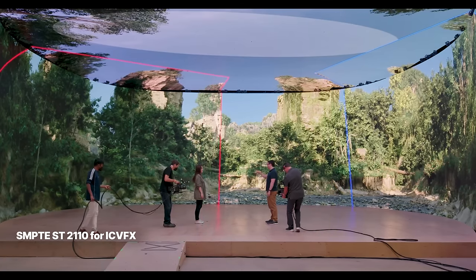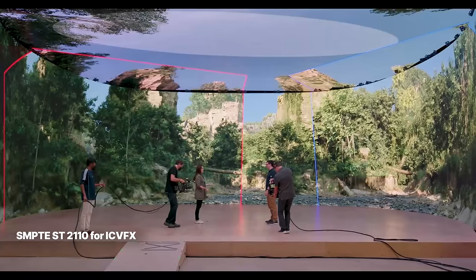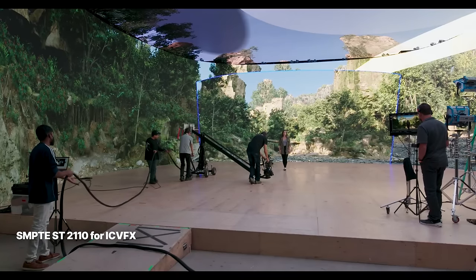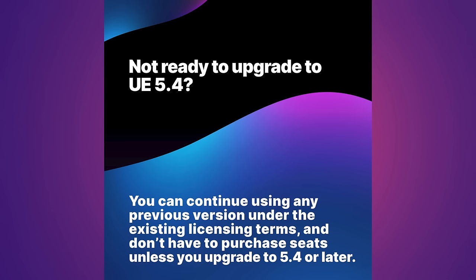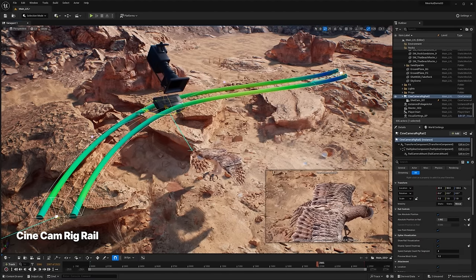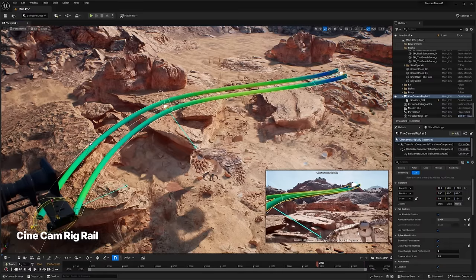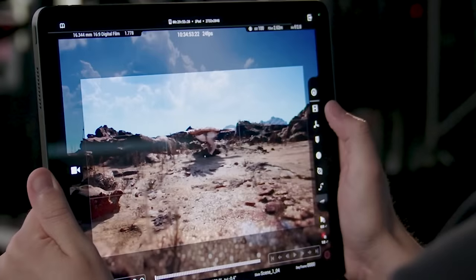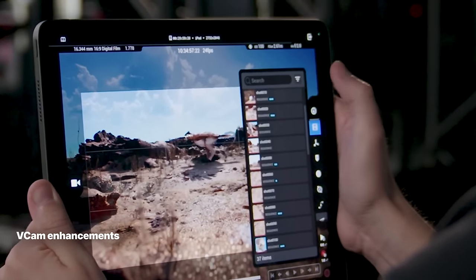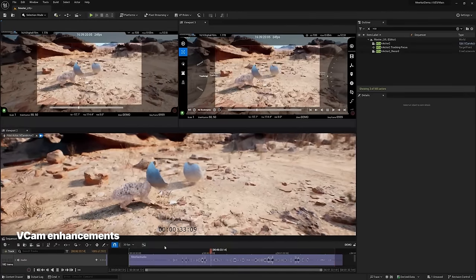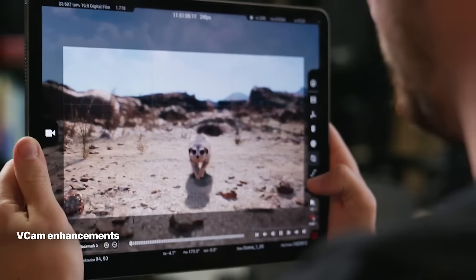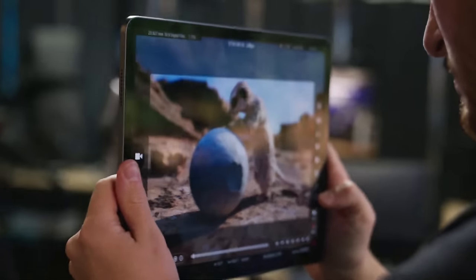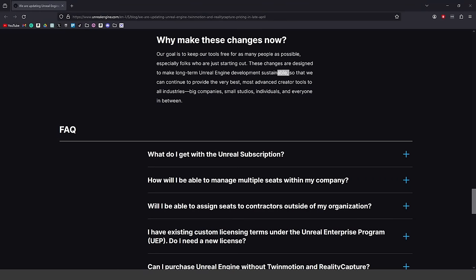If you fall into the category of using the engine for something other than games and you do make over a million dollars in revenue, you may have to purchase that seat license — though you can still use any previous Unreal Engine versions unless you upgrade to 5.4 or later. This is more targeted towards large companies like the broadcasting and film industries that make millions in revenue. It'll be interesting to see whether companies stick with Unreal Engine 5.3 or upgrade to 5.4 and pay the per seat subscription when it drops in late April.